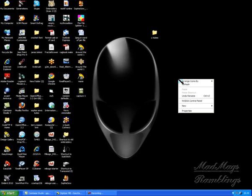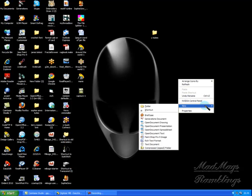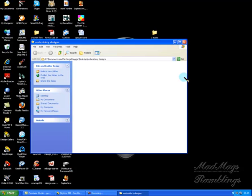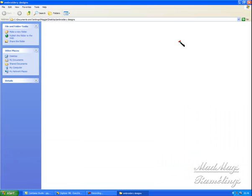To do that in XP, and I can't show you in Windows 7 because I haven't upgraded yet, you right-click into an empty spot on your desktop and you tell it New Folder. Then you immediately rename that new folder, and I'm going to call it Embroidery Designs. Then I'm going to open it, and you can see there's nothing in it whatsoever.